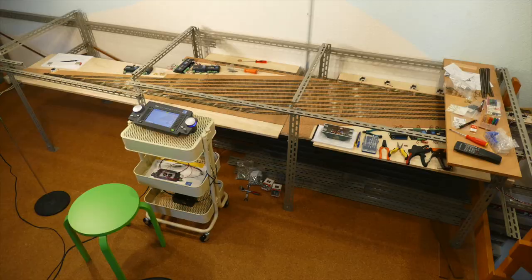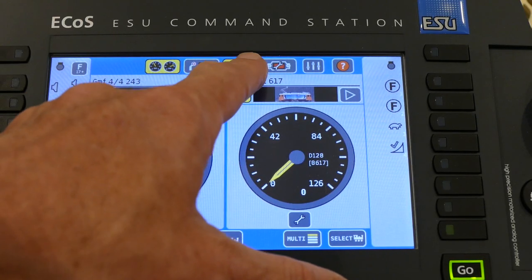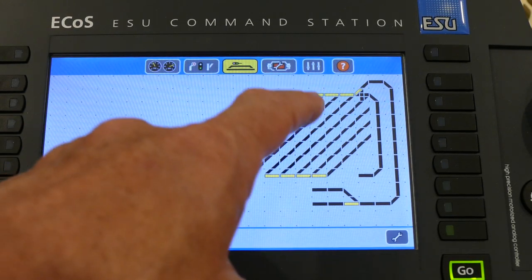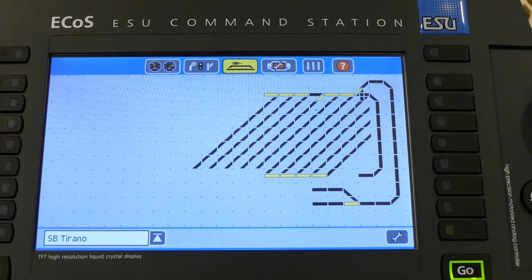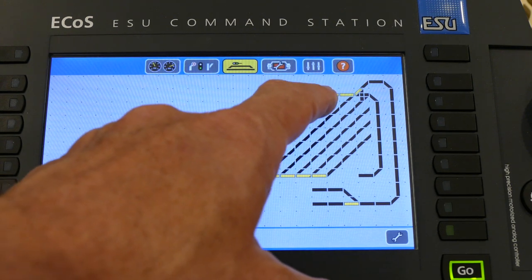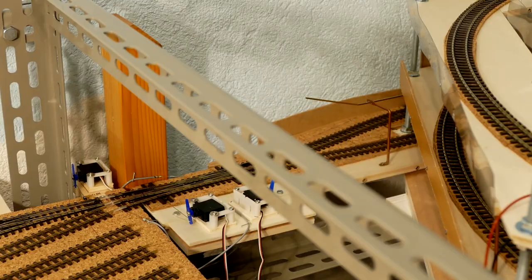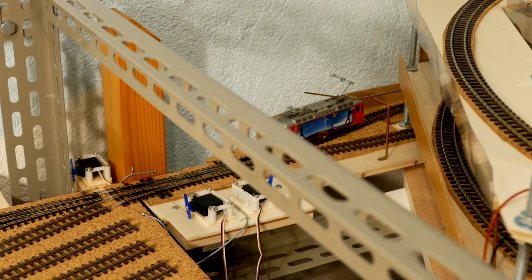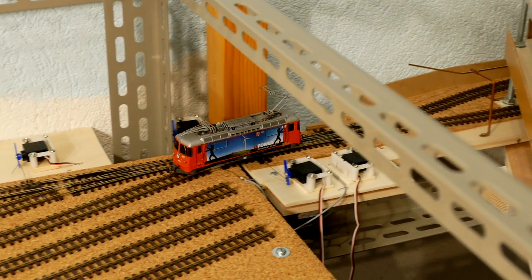Jetzt war der Schattenbahnhof praktisch fertig und die Programmierung auf der ESU Command Station konnte fortgesetzt werden. Dann folgten endlich die lang ersehnten Probefahrten.